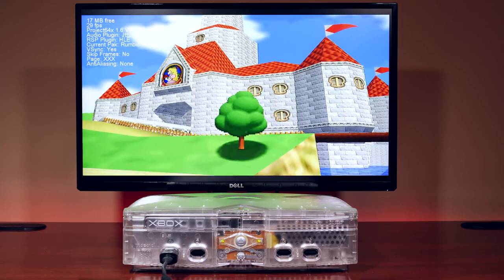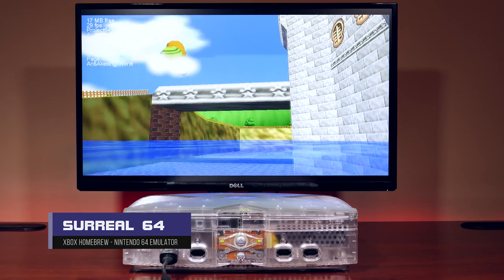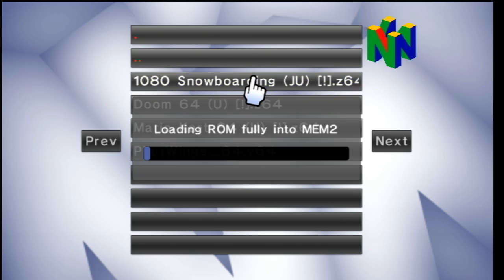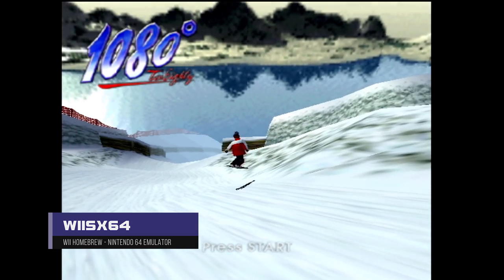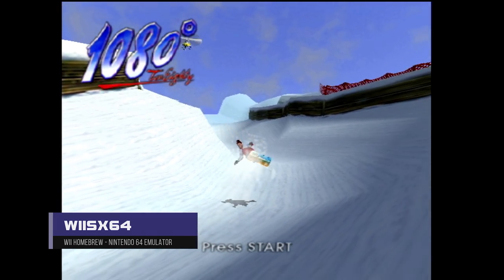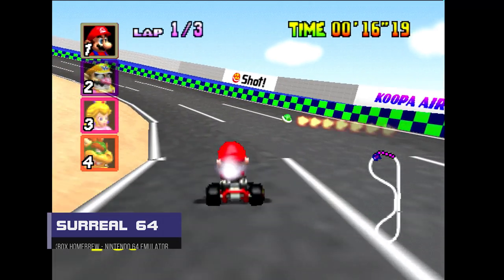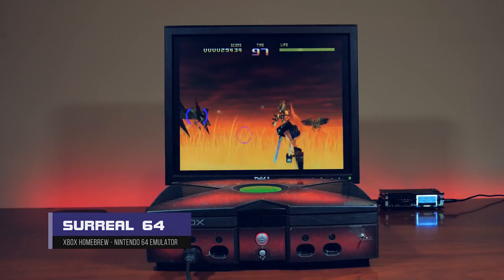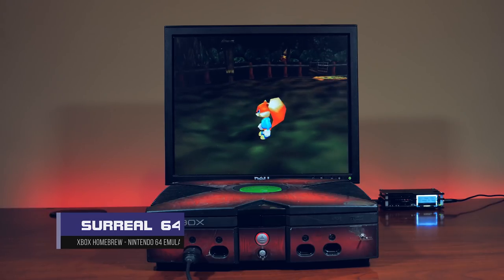The original Xbox has pretty good Nintendo 64 emulation utilizing Surreal 64. Although the original Xbox and the Wii are quite dated, they can still run Nintendo 64 pretty well. However, the edge goes to the original Xbox, which supports more games over the Nintendo Wii. Surreal 64 also supports 720p HD modes for a crisper display, and even takes advantage of a 128 megabyte Xbox mod to allow you to play some games better overall, like Conker's Bad Fur Day, Perfect Dark, Majora's Mask, and more.